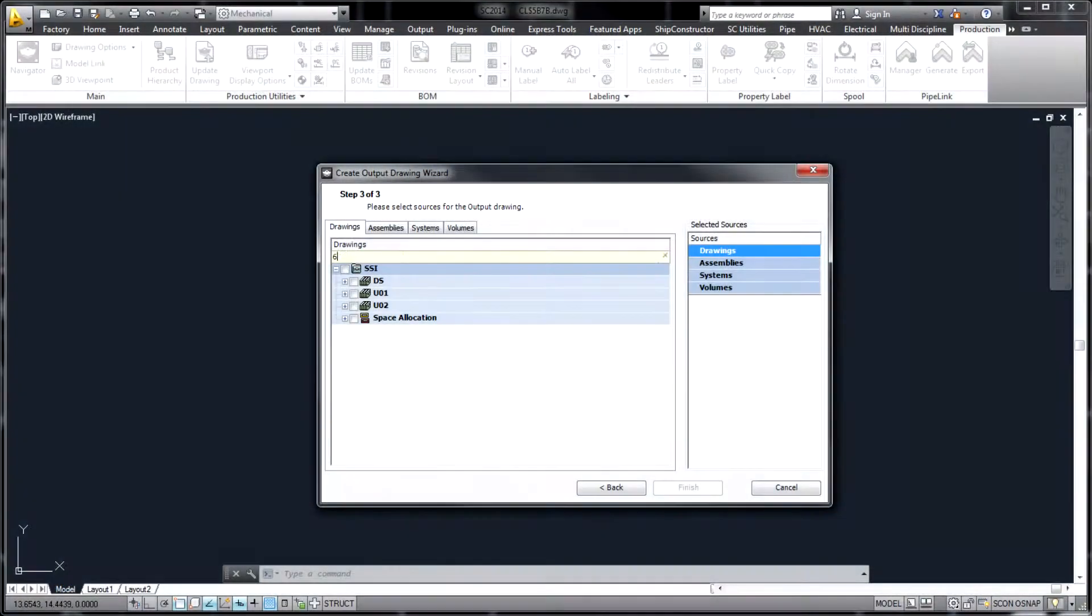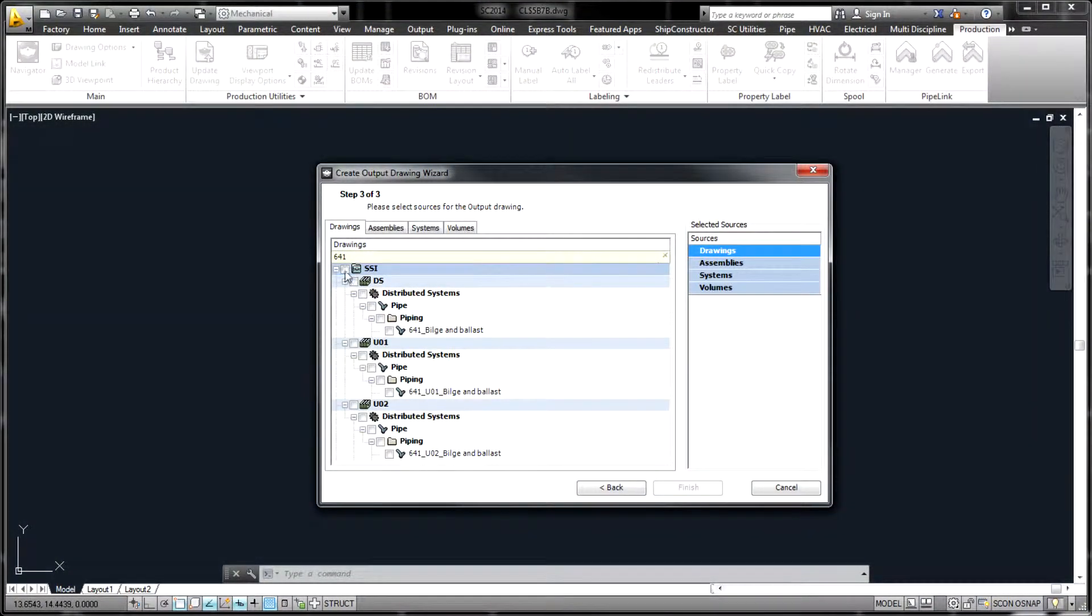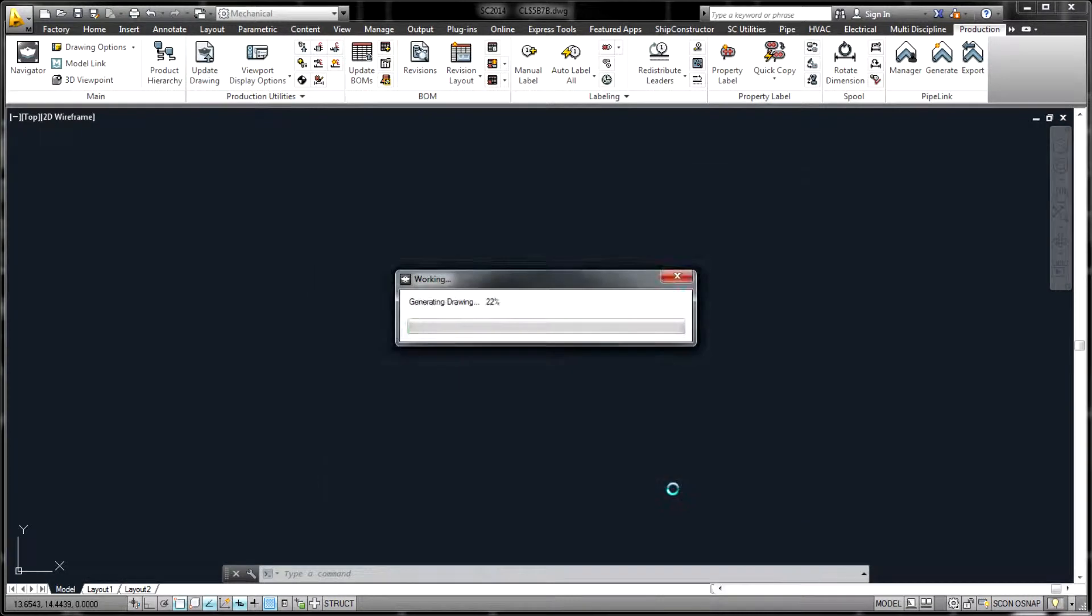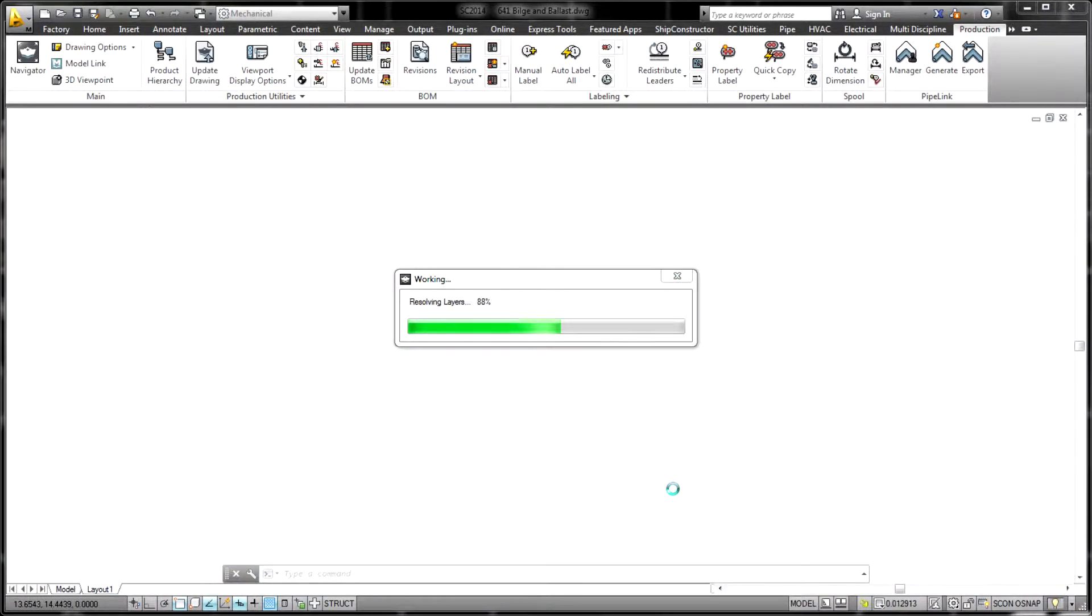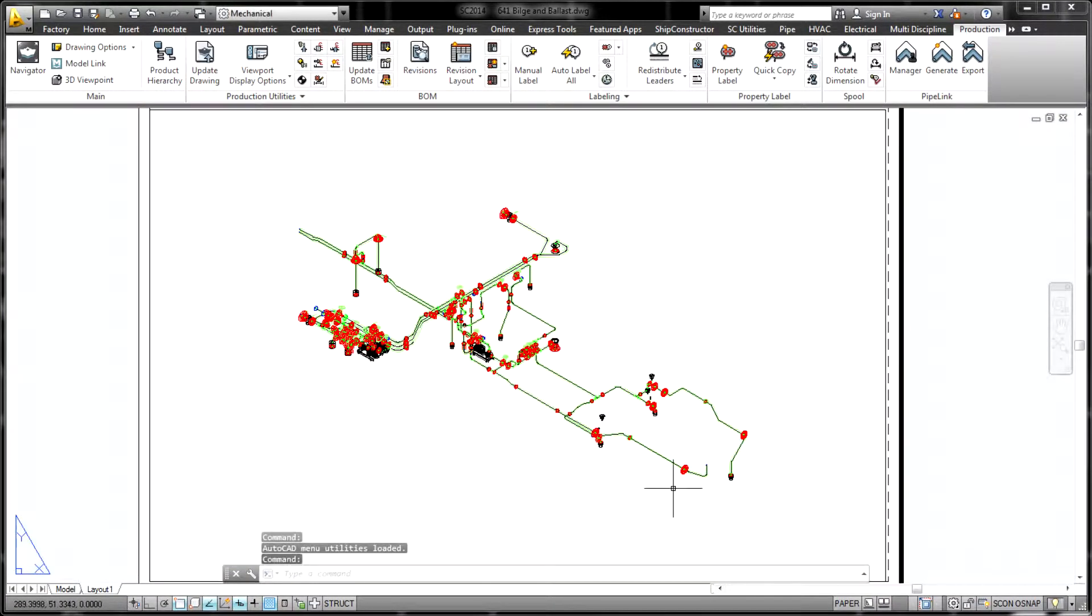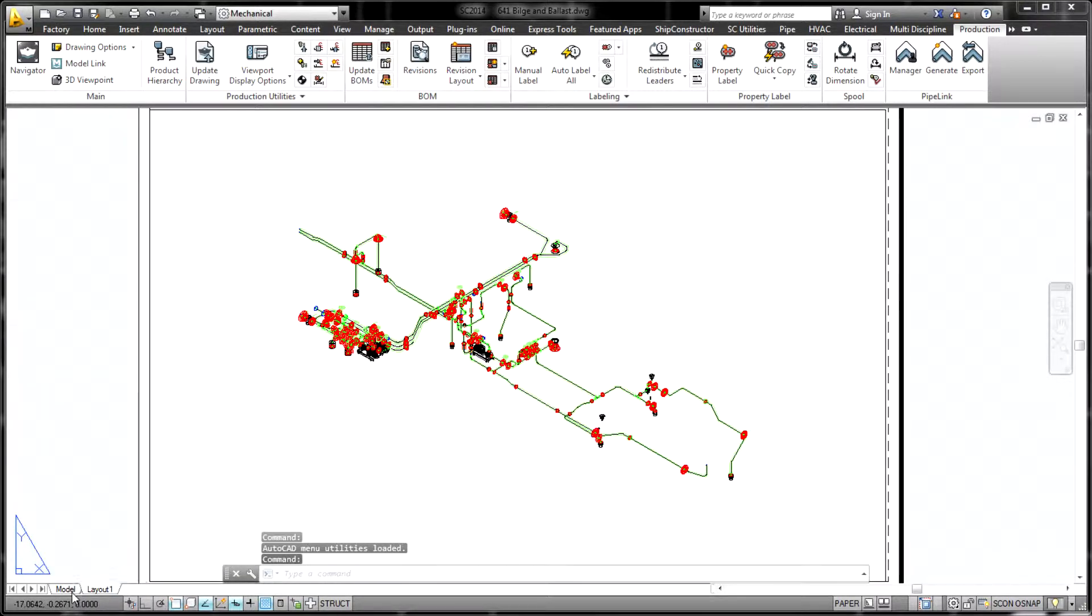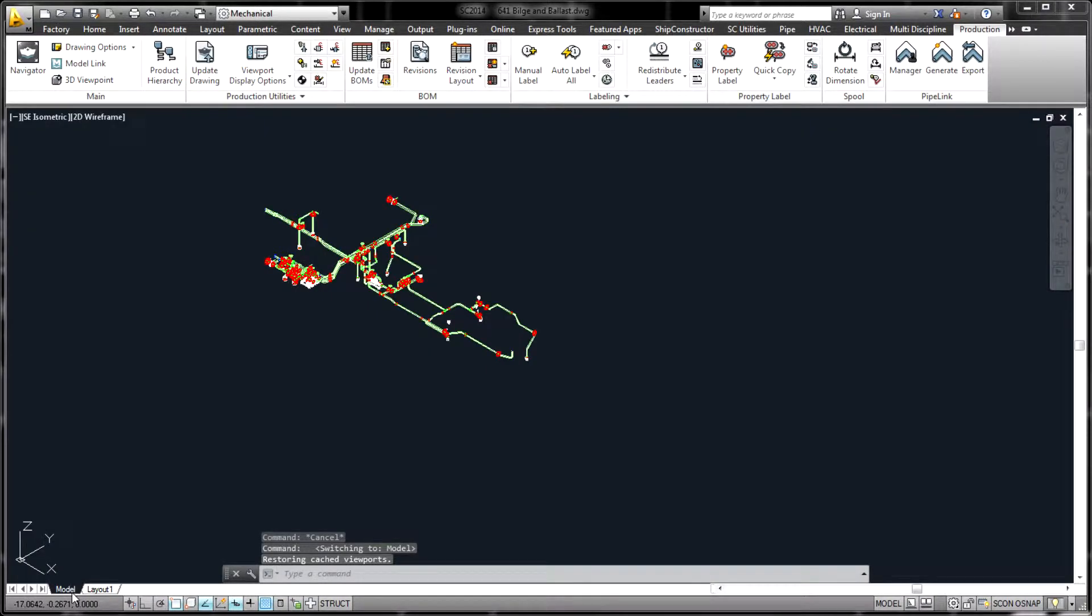PCF files can be created from SHIP Constructor output drawings using SSI's associative DWG technology or on-demand from any portion of the 3D model.